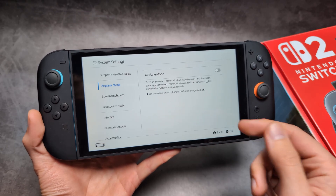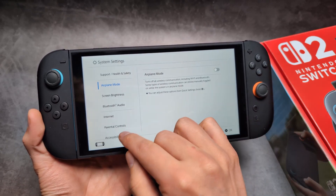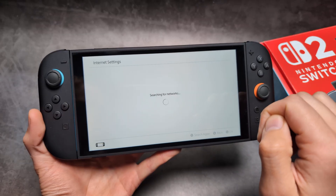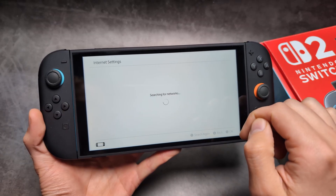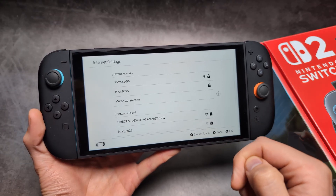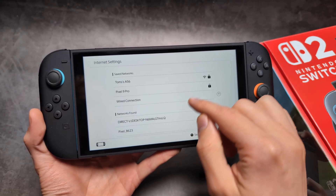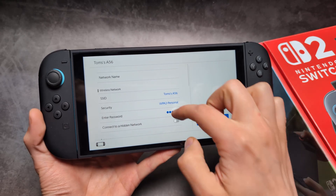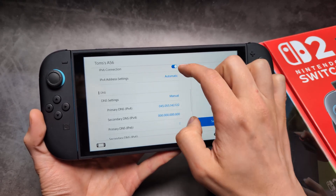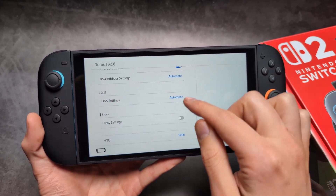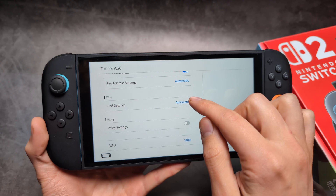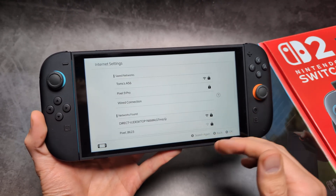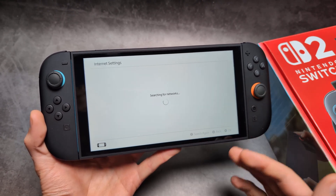To revert, simply go to Settings, Internet, then Internet Settings again, select your network, set the DNS back to Automatic, then click Save and join your network again — it will work normally.